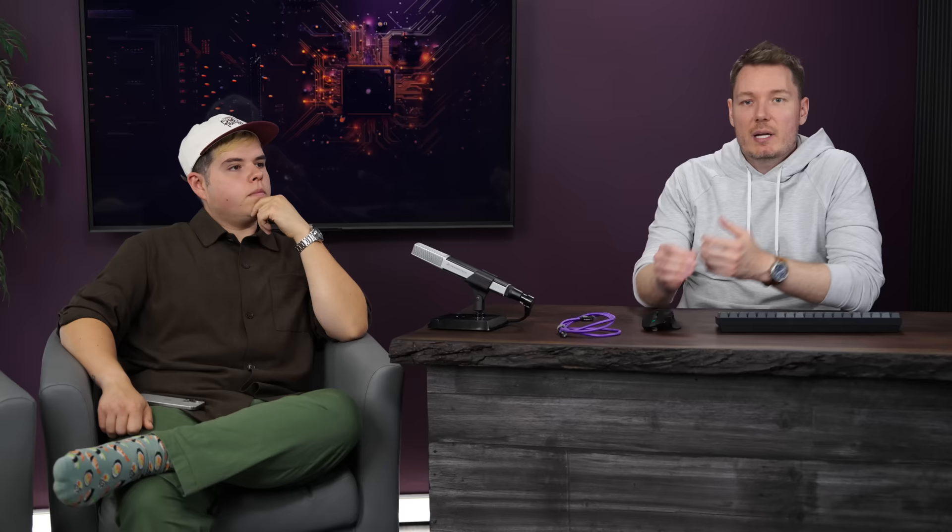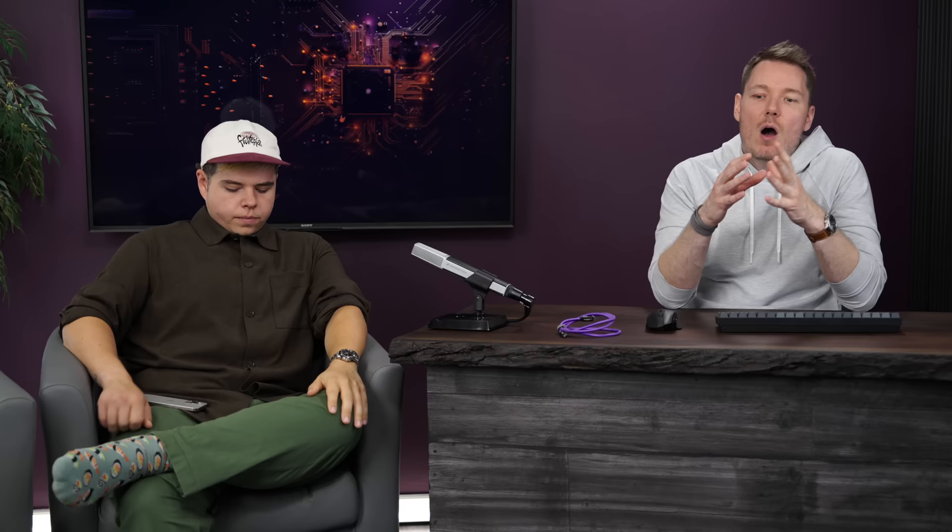This is ImaTest. What we did is we captured some footage of the chart, and then we take that footage and analyze it using this MATLAB-based program that compares how many stops the camera can see — and by stops, we mean increasing intensities of light — against how noisy that gets.